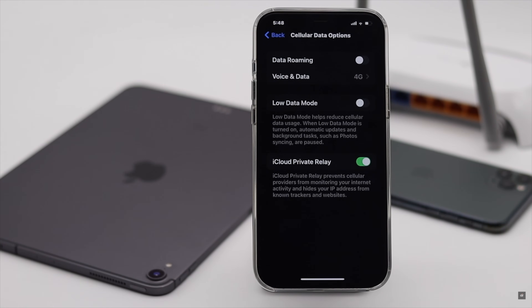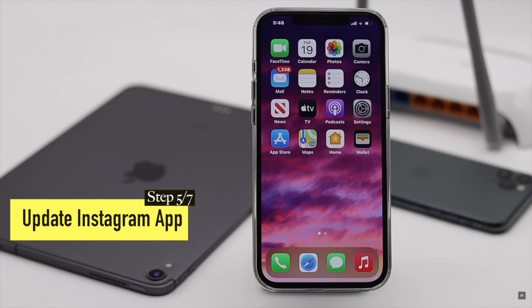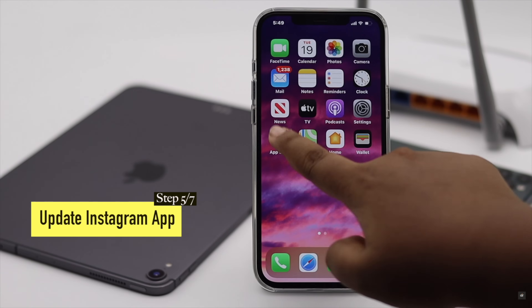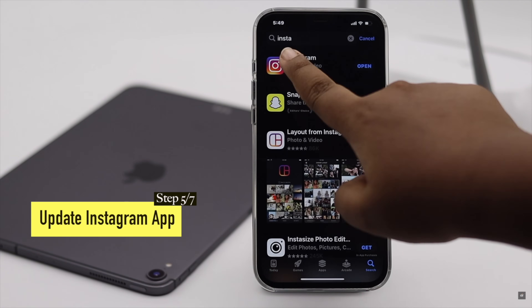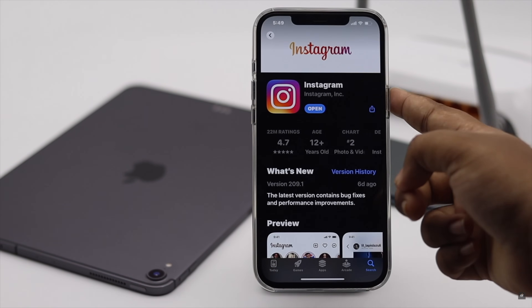You can check if the Instagram app has any pending update or not. If it does, it can cause the problem, so make sure it is up to date.